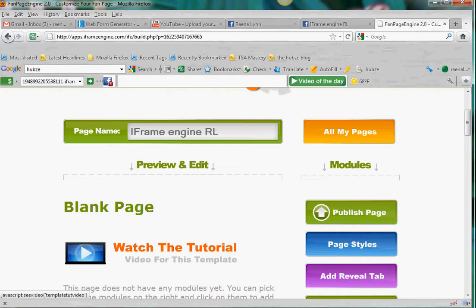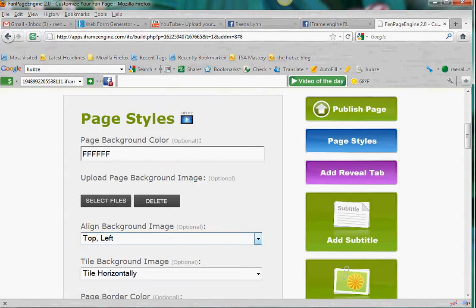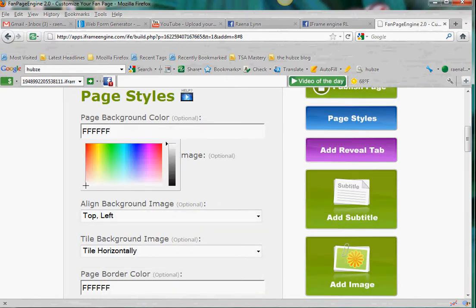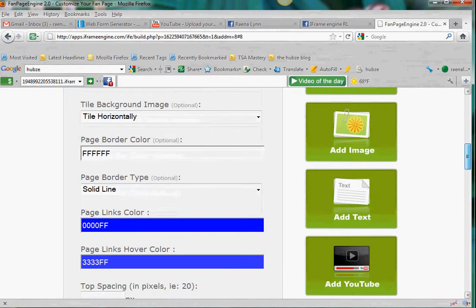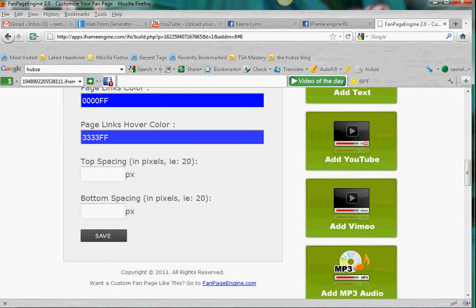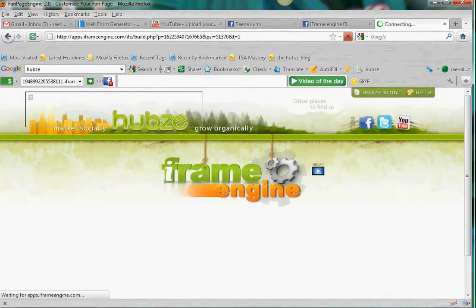First I'd watch the tutorial, but the next thing I would do is pick your page styles. That's just your background colors — I'm going to keep everything white. If I wanted to change this to a different color, all I do is click on it and pick it. You can align the background, tile the background, set your page border, and link colors. I'm just going to keep it as is — I just want a white page.